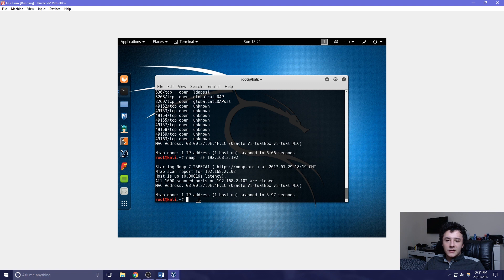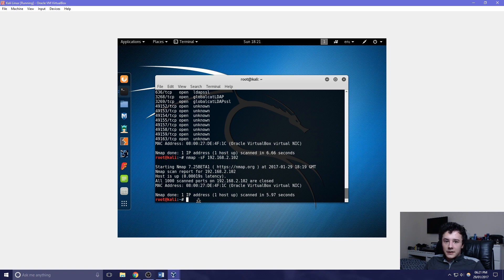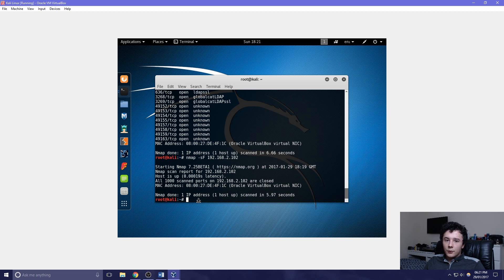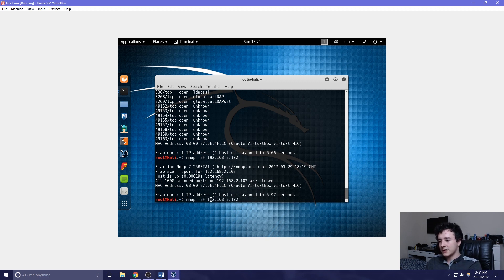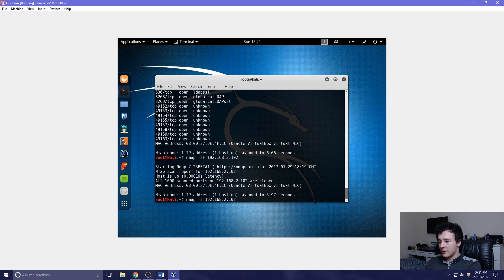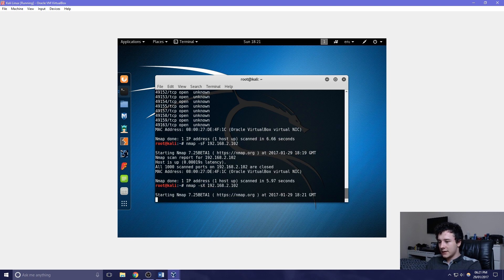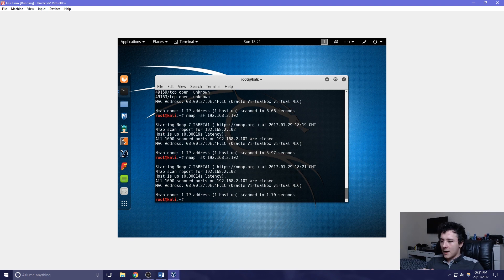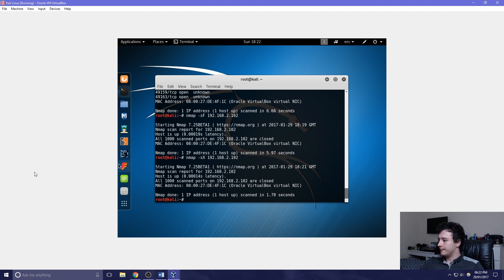There is also a TCP XMAS tree scan. This uses a FIN packet, a URG packet, and a null packet. If the port is open, it will have no response back. We can just press up, change this last character to an X, and run the command. Again there are no ports open.